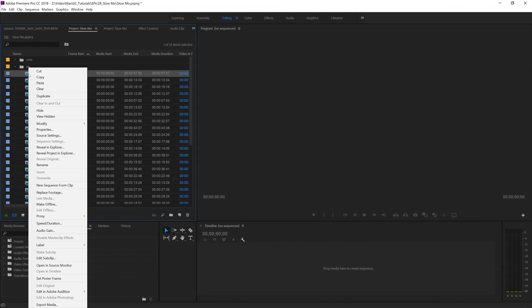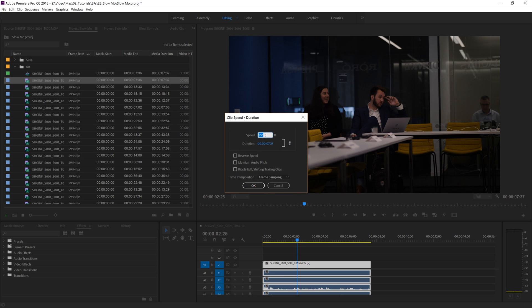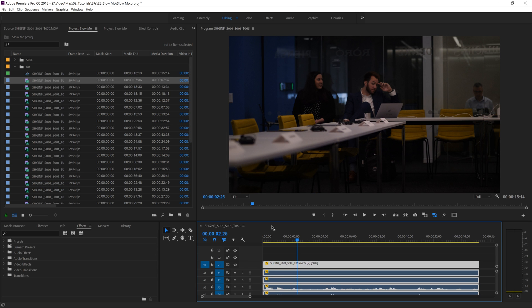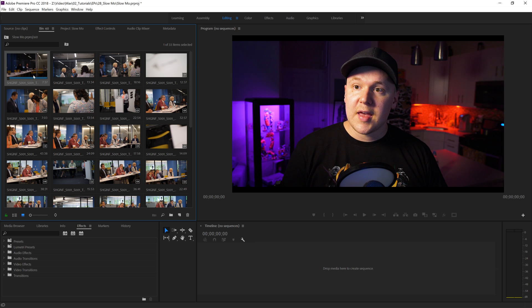So typically inside of Premiere Pro, you've filmed a bunch of silky smooth B-roll at 60 frames per second and you're going to slow it down to half speed. What you typically do is put the clip in the timeline, right-click and click speed and duration and change it to 50%, but I want to change like 100 clips all at once to 50%. How do we do that?